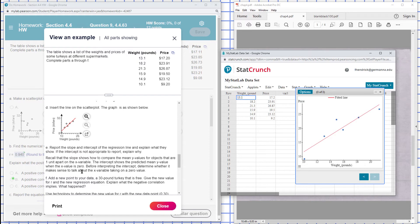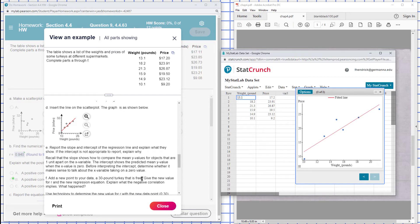So the intercept shows the predicted mean when the X value is zero. Okay, so before talking about the intercept here, make sure to determine whether it makes sense to talk about when you have a zero input here. So when you have a zero weight turkey, how much will a zero weight turkey cost?